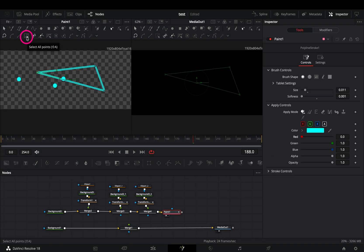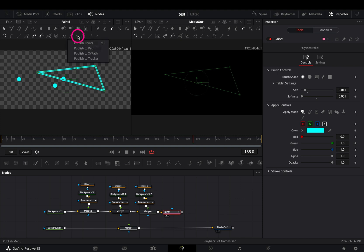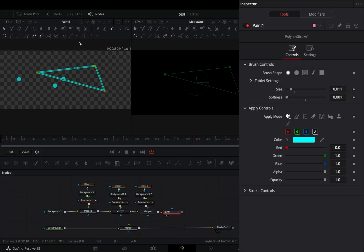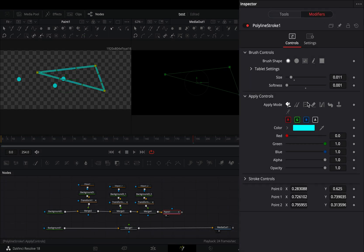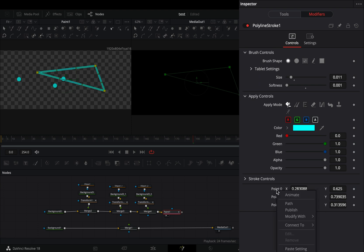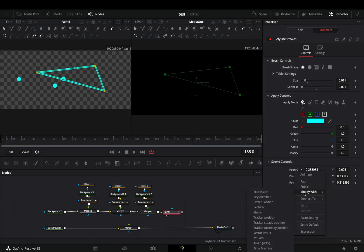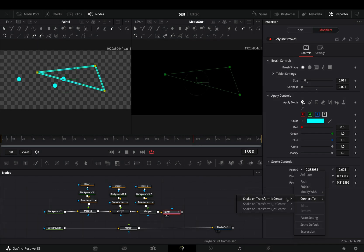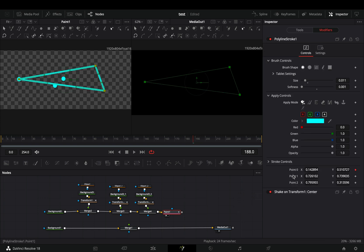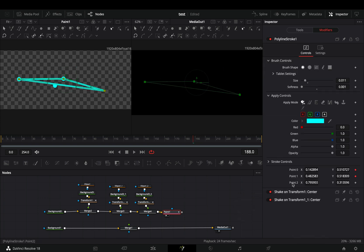Hit this button to select all of the points, then open the publish menu, and select to publish points. If you go to the modifiers tab, you will see the position values for each of your points. Right click on the first one, and select to connect it to the transform one center position. The same way, connect the rest of the points to the other transform nodes.